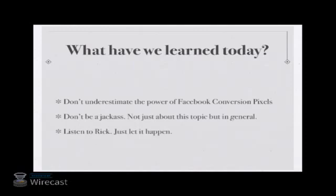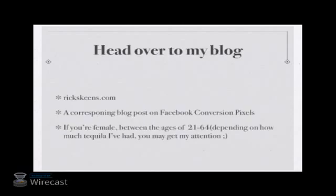So, what have we learned today? We've learned that we don't need to underestimate the power of Facebook conversion pixels or any other conversion pixels with any other ad platform. We've learned don't be a jackass. Not really just about this topic, but that's in general. And we have learned that we need to listen to Rick. Just let it happen.